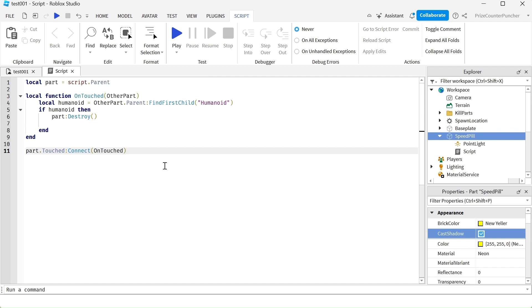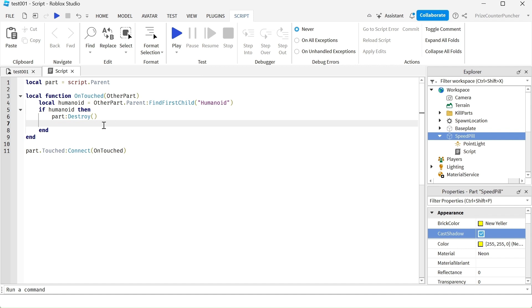Whenever a player touches the speedpill, first thing we're gonna do is we're gonna destroy the speedpill. And then we're gonna change the speed of the player that touches the speedpill.